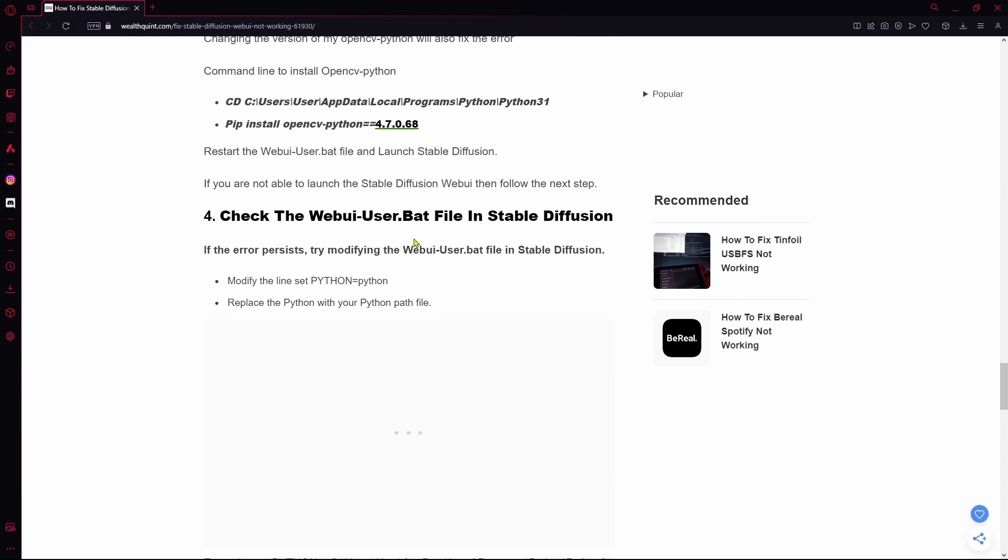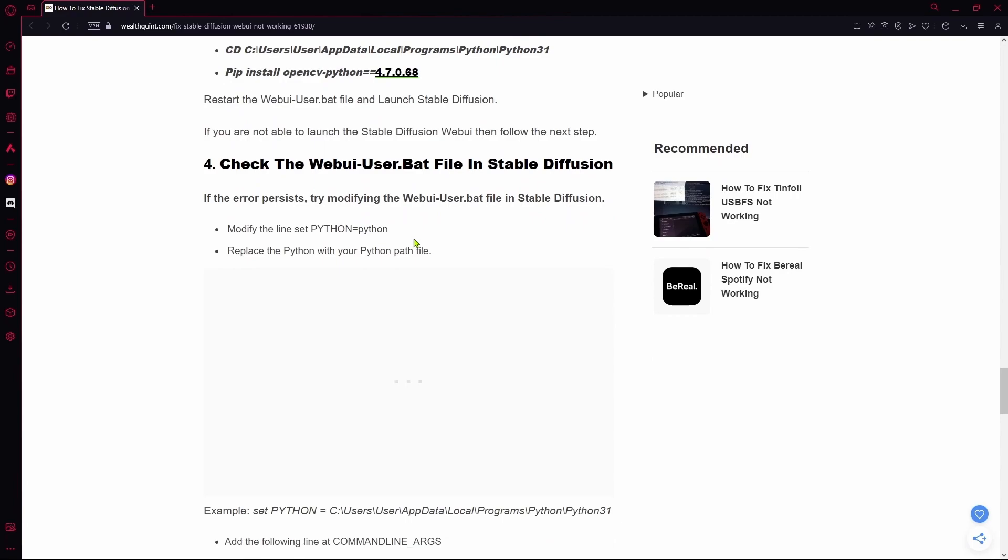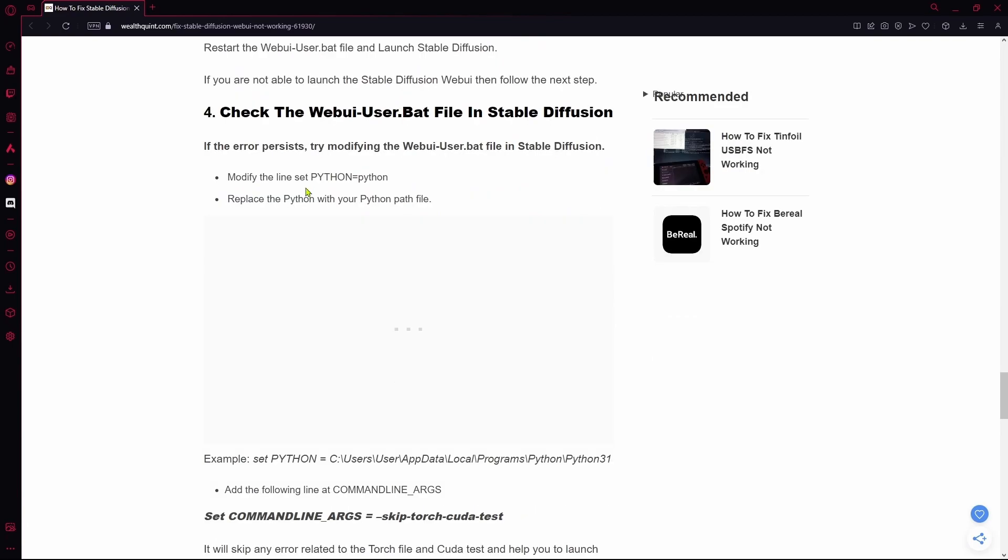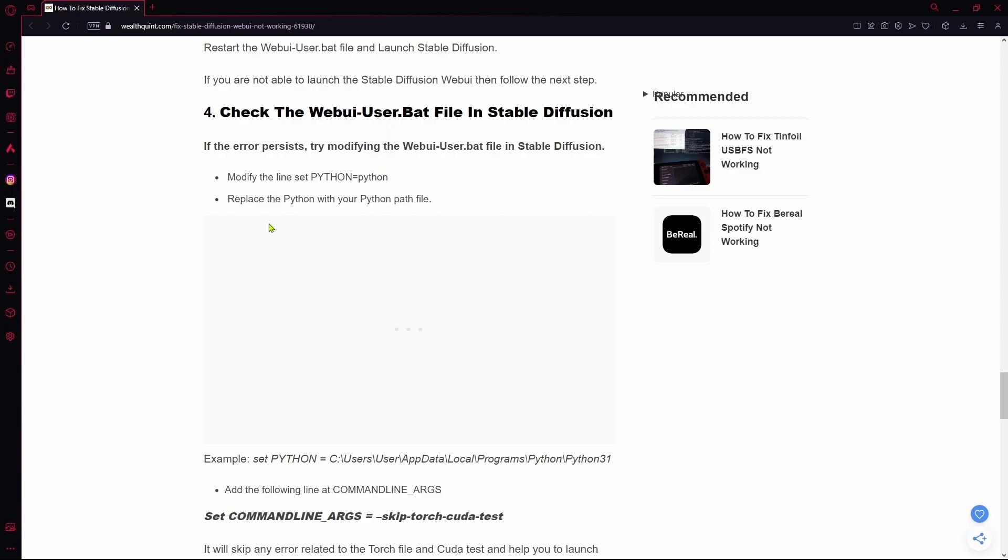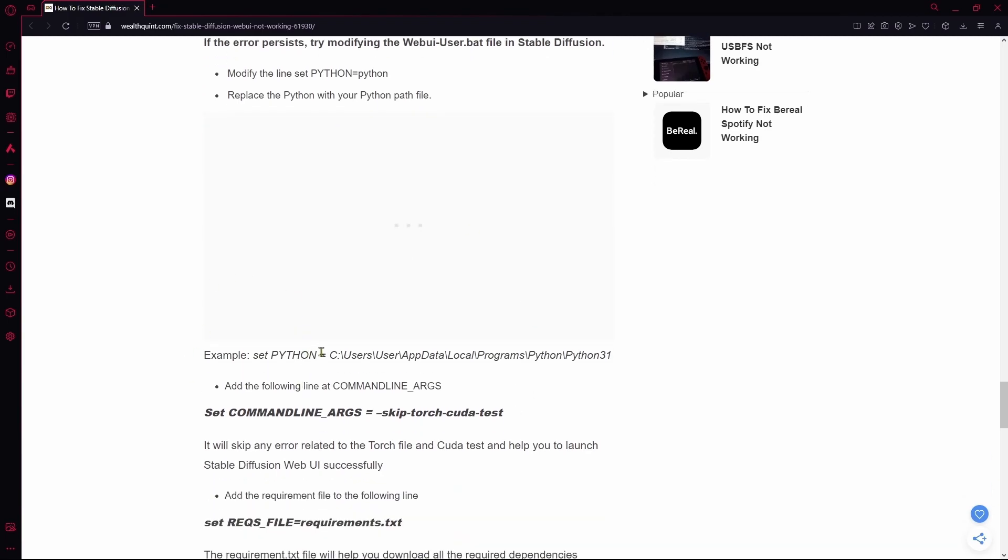If that doesn't work, you're going to check the webui user.bat file itself and make some changes to the lines inside. Set Python to Python and replace Python with the exact Python.bat file in your own computer.